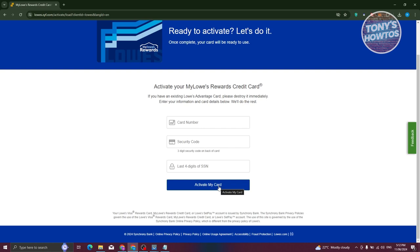From then on, you should be good. Also, by the way, if you already have an existing Lowe's Advantage Card, it is recommended that you destroy it first before activating your rewards credit card.